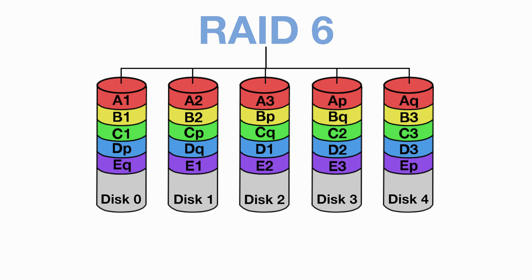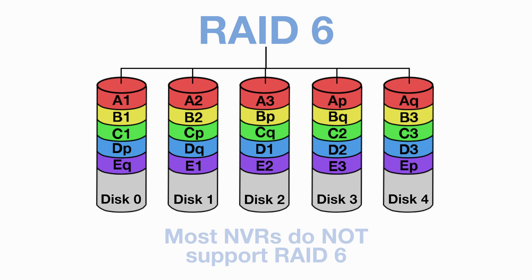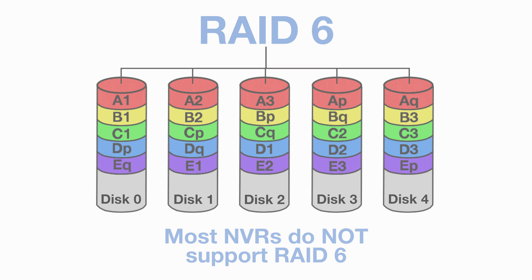Due to this increased failure protection, RAID 6 is really only necessary in very large systems. And seeing as most IP surveillance systems use on average around four discs, there is no reason to use RAID 6. And even if you did want to use it, most NVRs only support RAID 5 and not RAID 6.